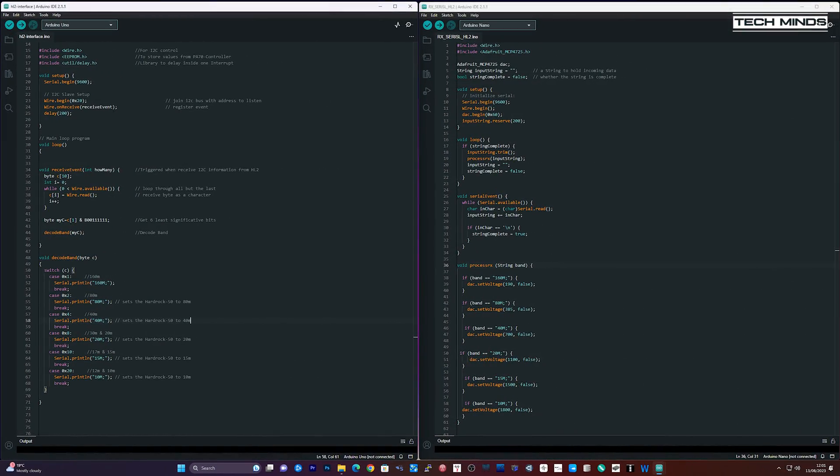So here are the two Arduino programs. Now the one on the left runs on the Arduino which taps into the Hermes Light 2 I2C bus. This monitors for band change. Now once a band change has been detected, it then sends that new band data in this case an ASCII string like 20 meters, 40 meters, 80 etc. to the second Arduino via the serial connection between the two.